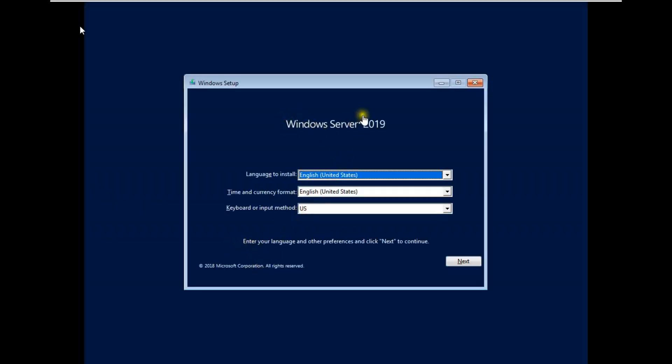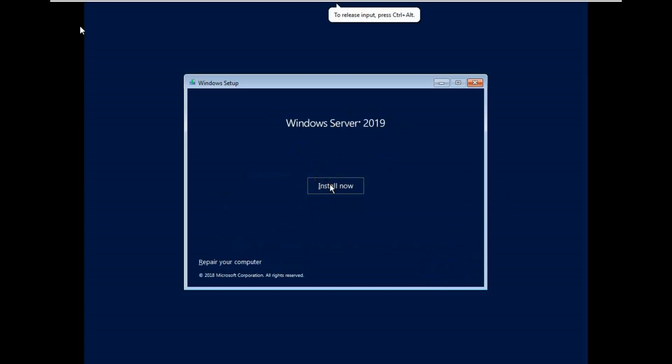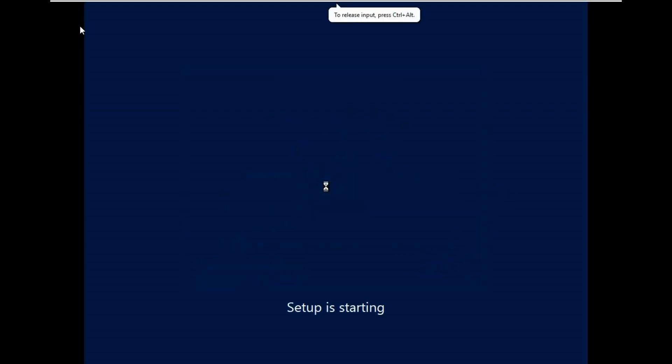Loading files. Windows Server 2019. You can change your language, time format, and keyboard. Setup is starting.